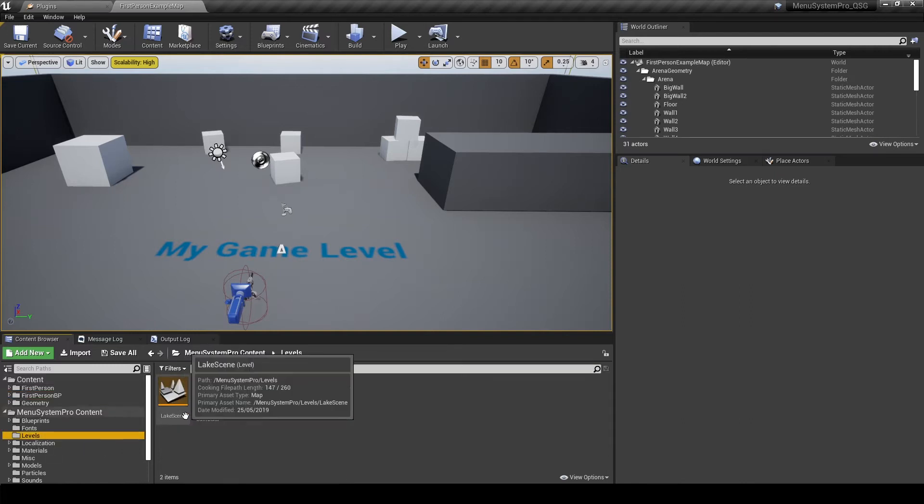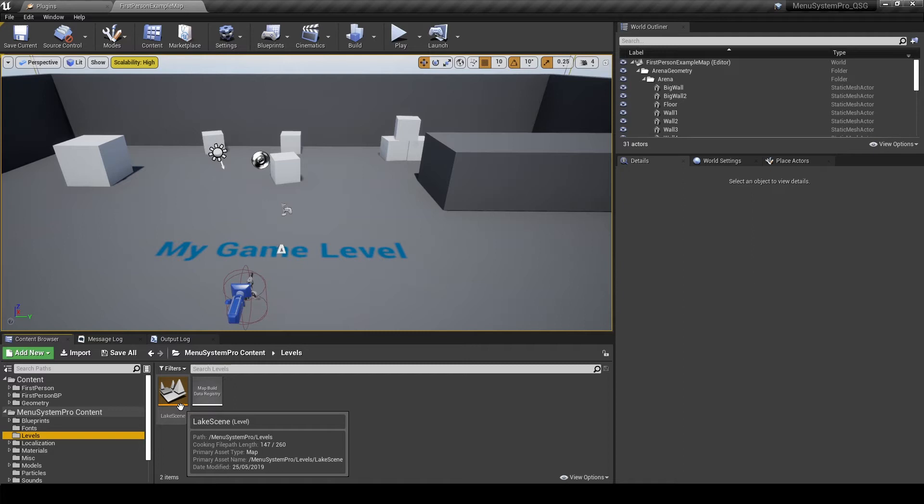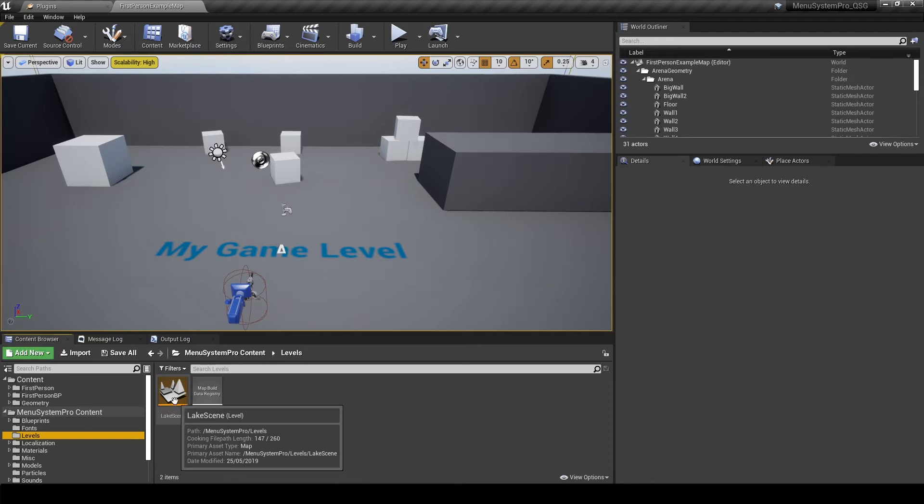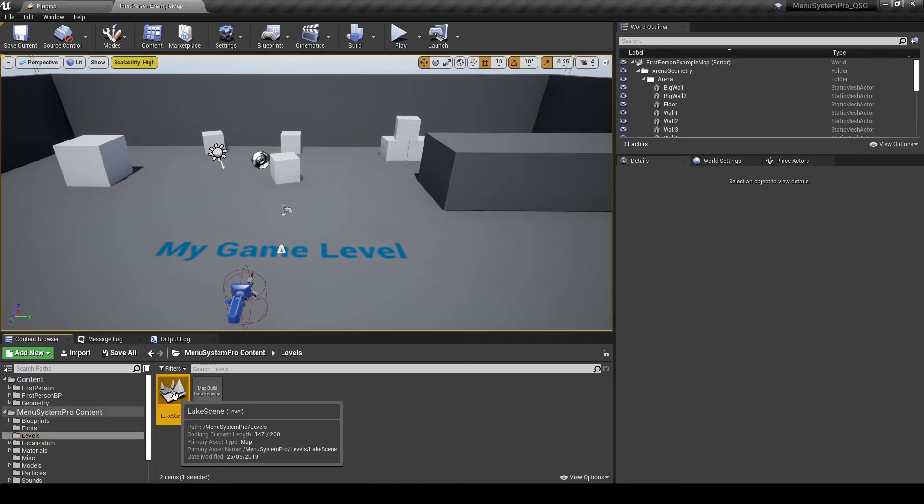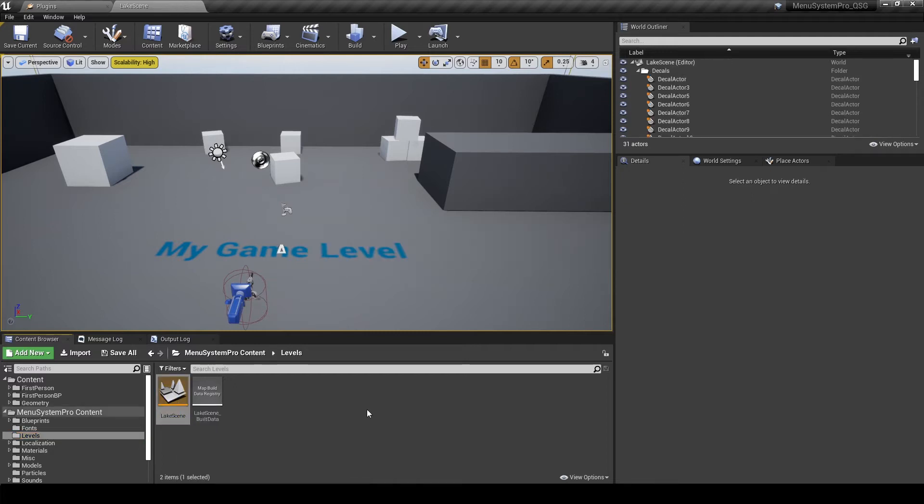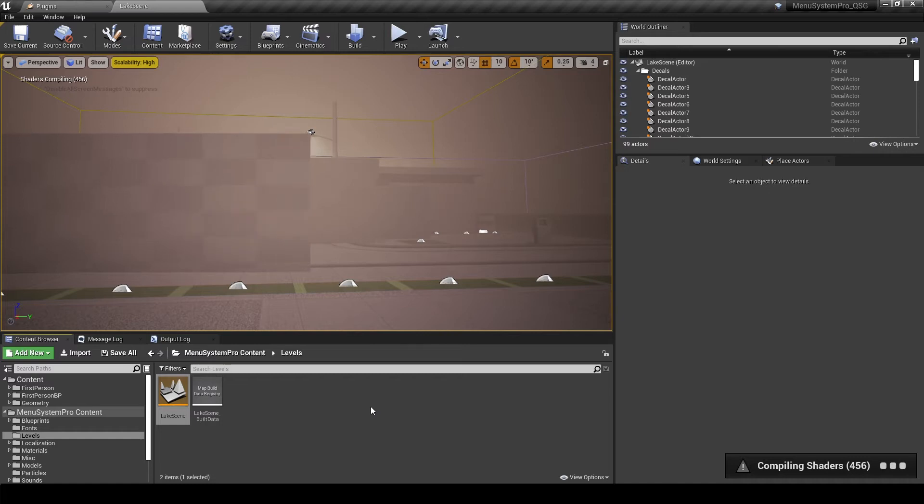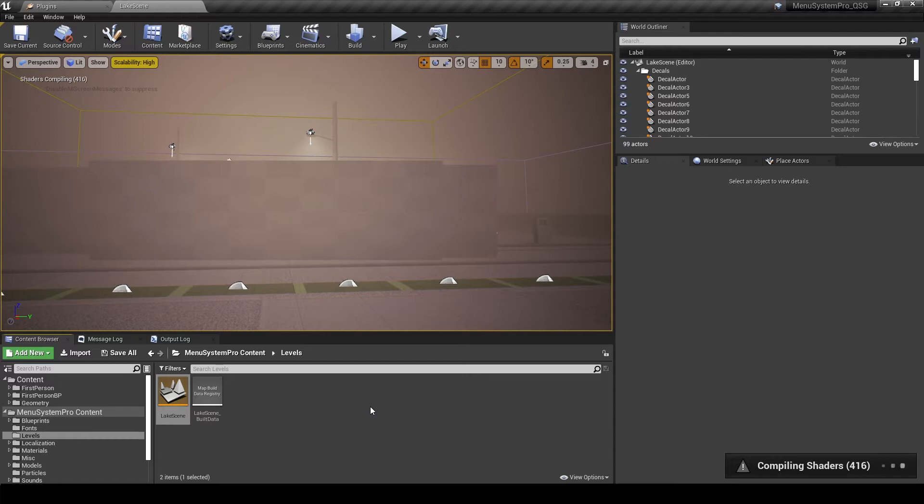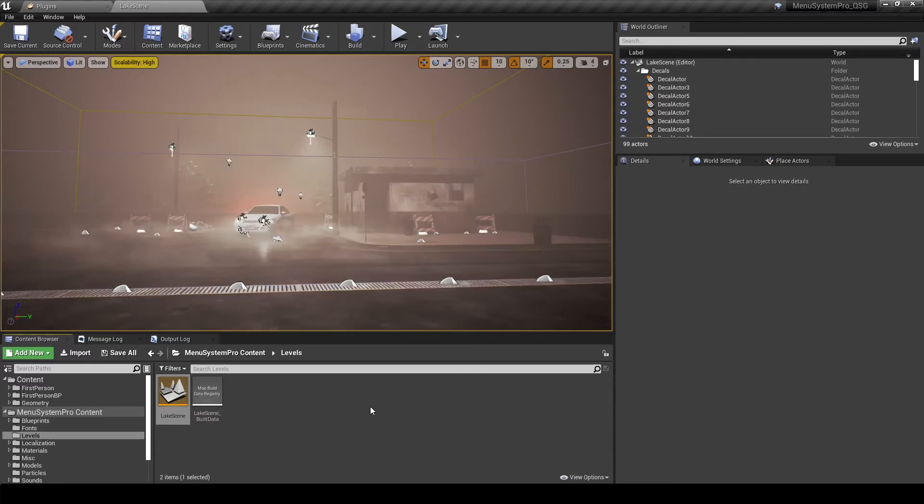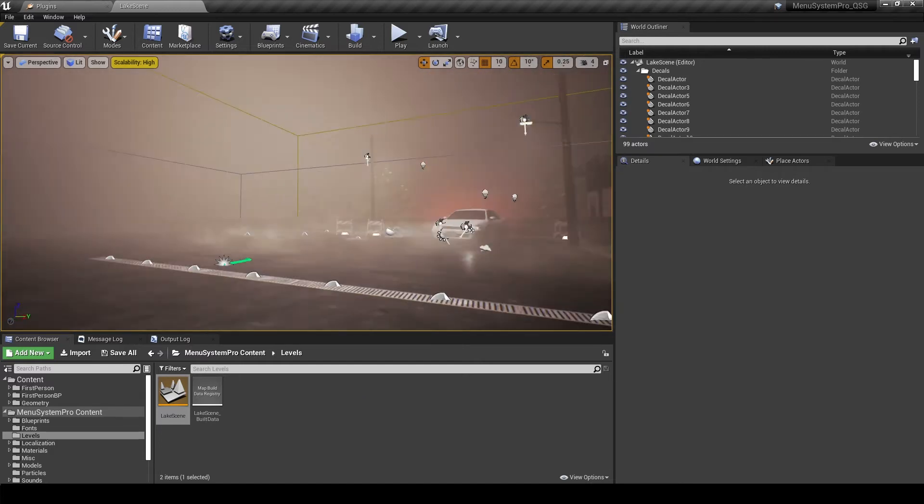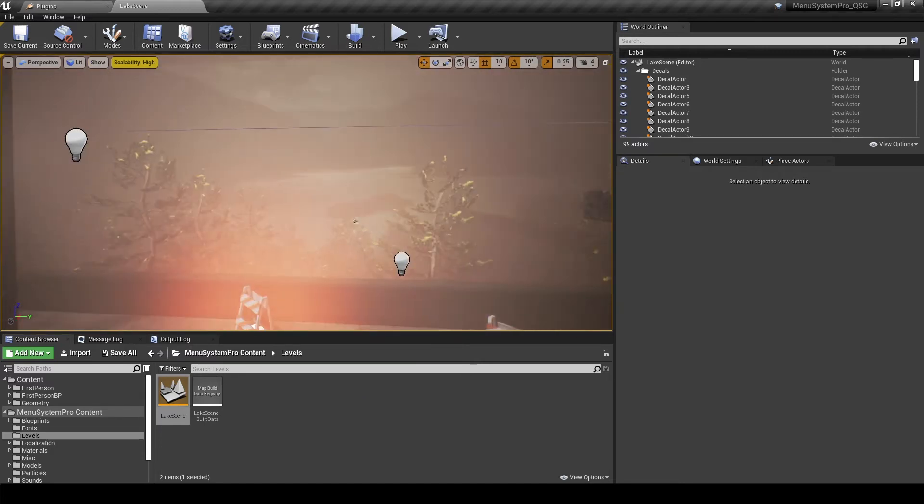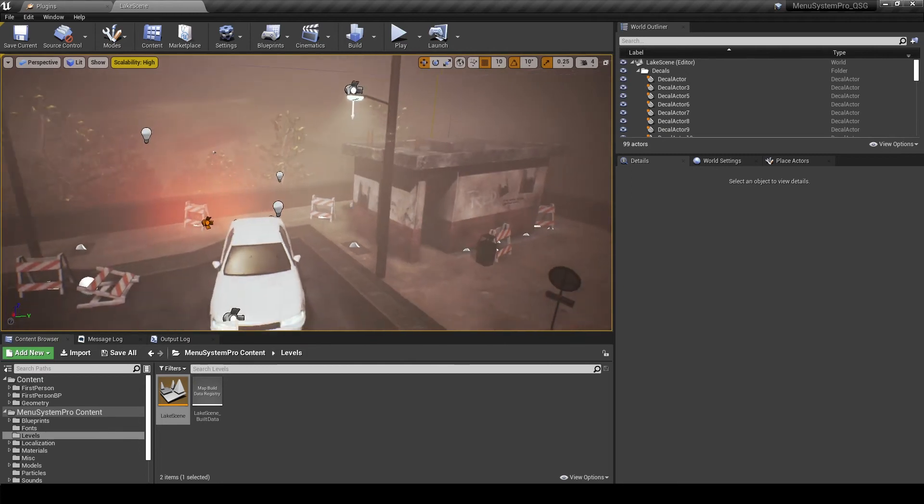So let's go ahead and start the example level under Menusystem Pro content levels and then lake scene. On your first startup you might have to wait a little bit to compile the shaders, so at this point just grab a coffee and a snack and come back to the video when that's done for you. Alright, I've just skipped ahead and everything should now be set up to get started with our example level.